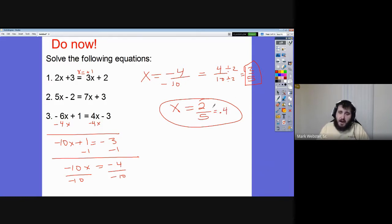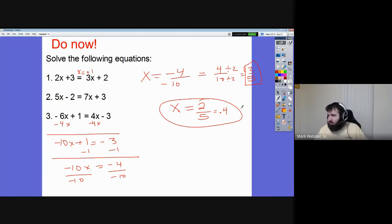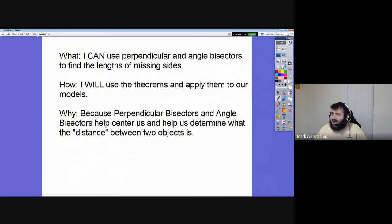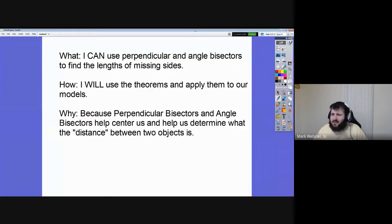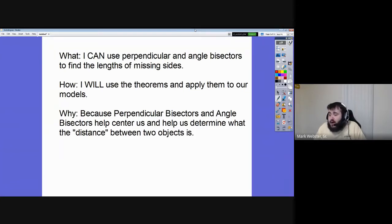Either of these answers are interchangeable — produce whichever the problem asks for, so read the directions. Now, what are we doing today? We're going to use perpendicular and angle bisectors to find lengths of missing sides. We're going to use the theorems and apply them to our models.